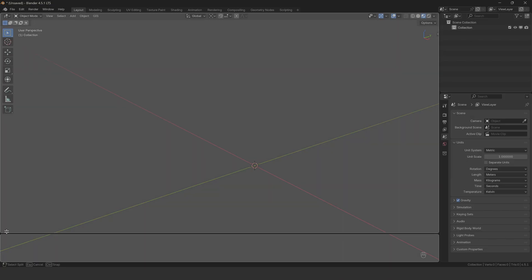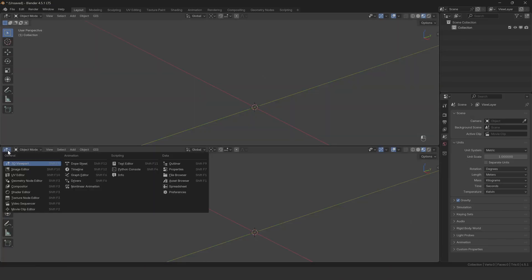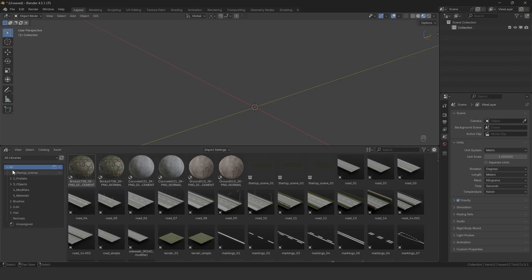Now, if you open your asset browser, you should see all the Track Tools assets available, and the exact number depends on which pack you purchased, but they should all be there and ready to use.